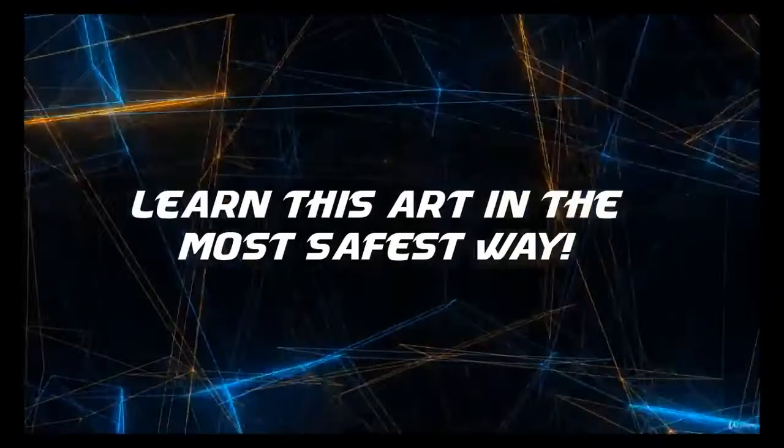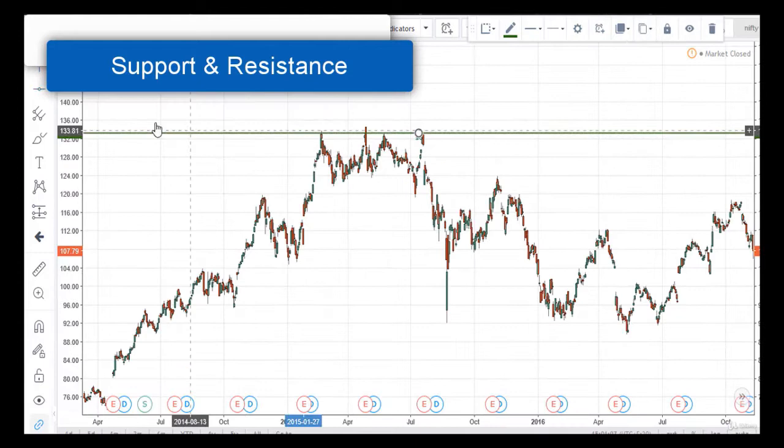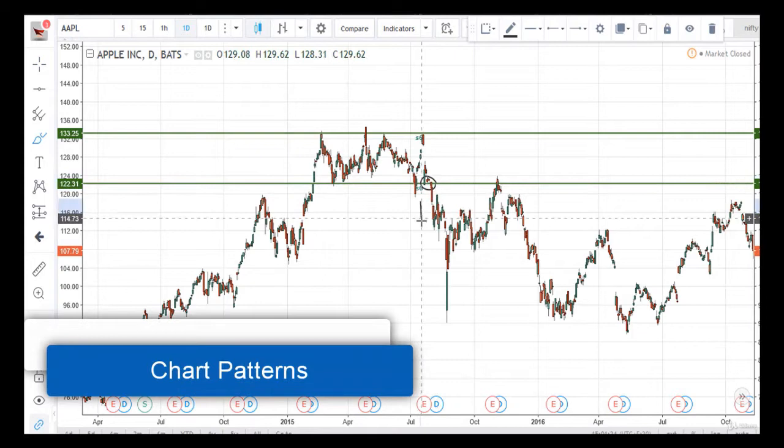In this course you will learn how to recognize the current and upcoming trend, how to know the support and resistance levels and trade accordingly, and what are the different chart patterns and how they are beneficial to predict the future direction of the market.